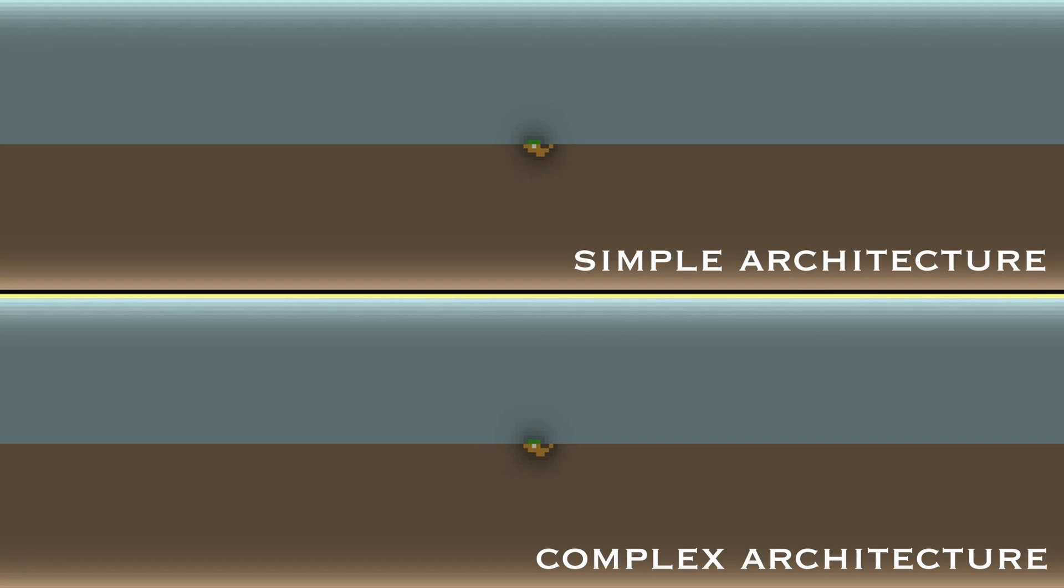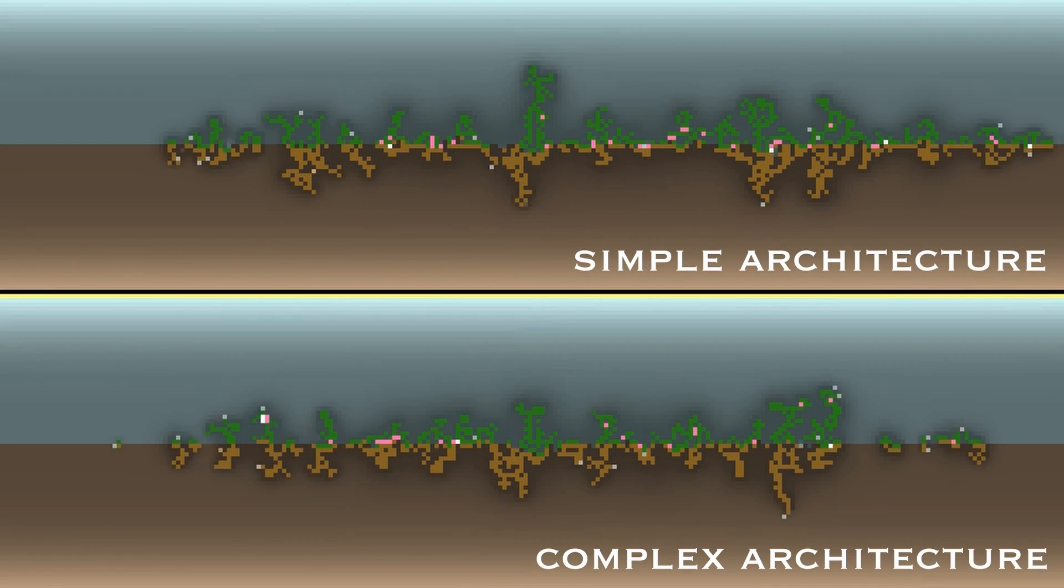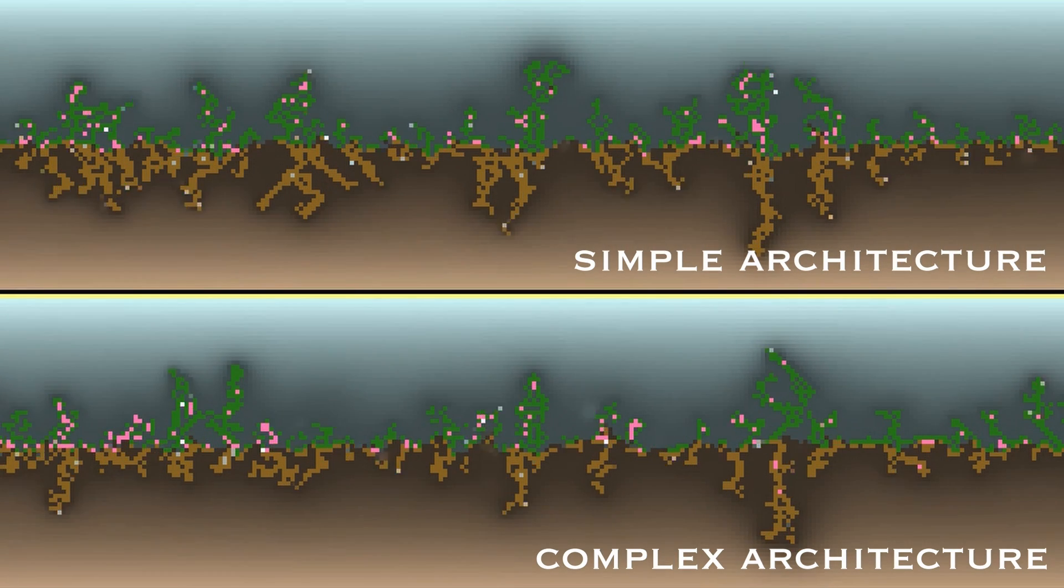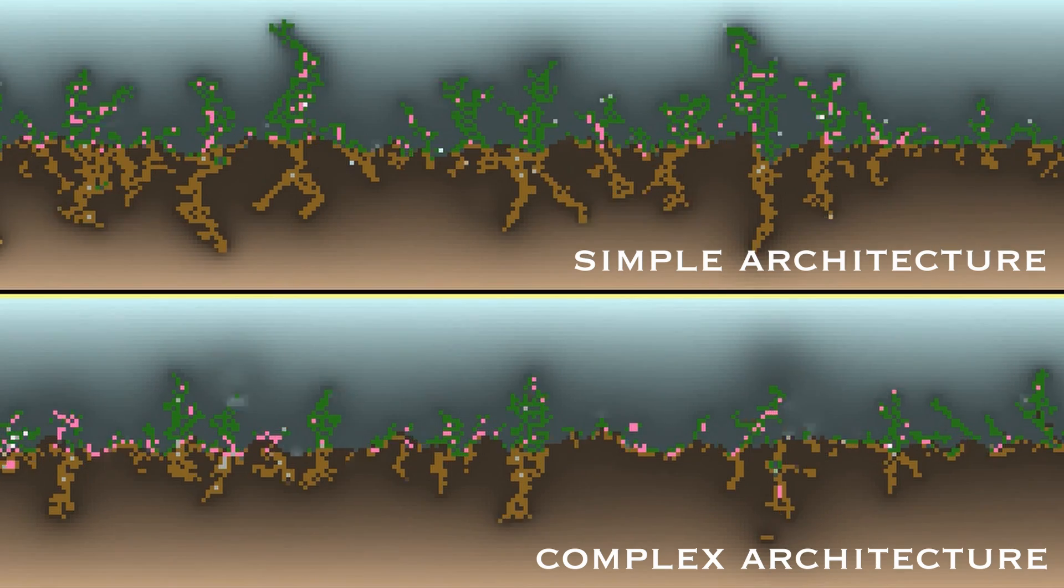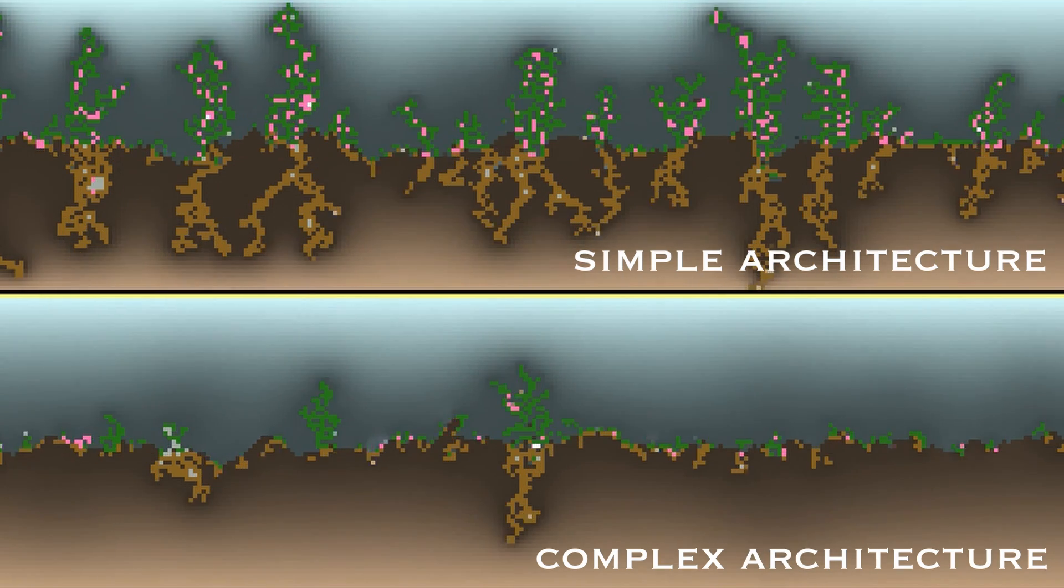Now, even on the same configuration, with the exact same initial behavior, having a different architecture or a different mutator can drastically change the long-term behavior of the biome.